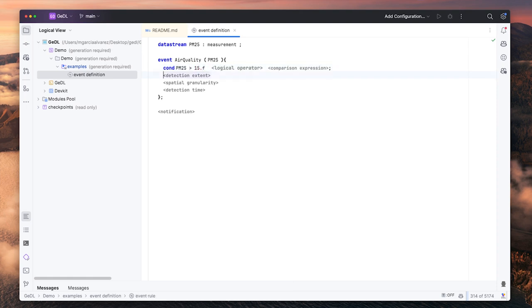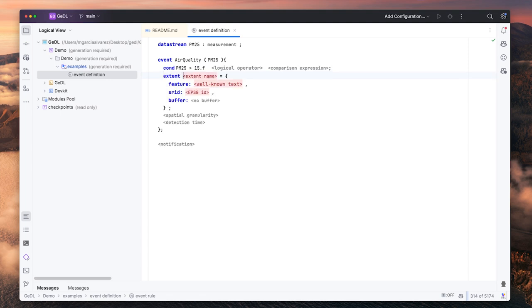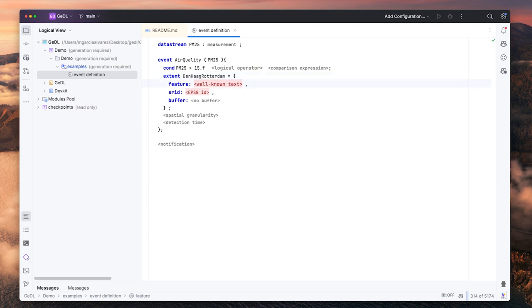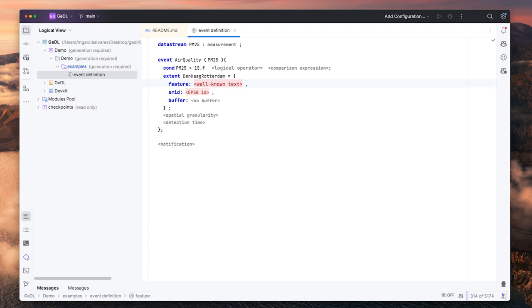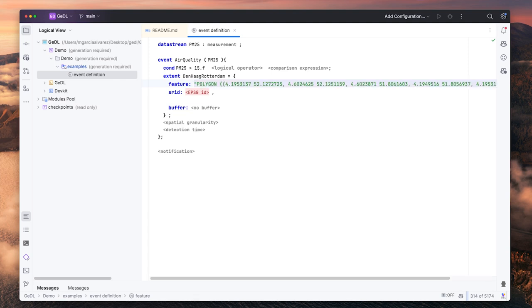Second, we define a detection extent. The detection extent will limit the occurrence of an event to a particular geographic area. We can give to the extent a name and define the geographic area as a feature using well-known text and a code for a spatial reference system.